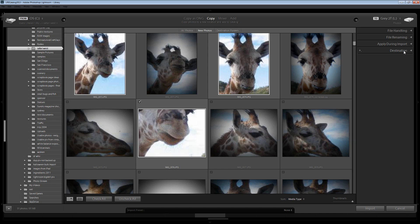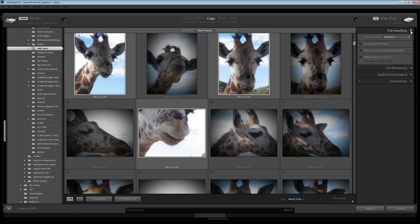The first tip is actually making a backup of these images as I import them. This is possible using the File Handling options. I'll open the File Handling panel and you can see that I can make a second copy of the images as I import them.